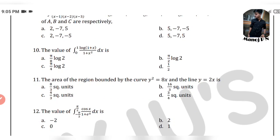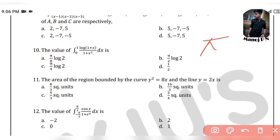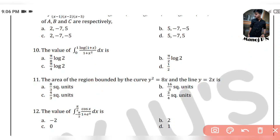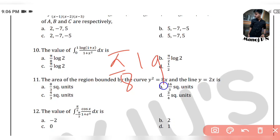10th and last question: the value of integration from 0 to 1 of log(1+x) / (1+x²) dx. Options are π/8 · log 2, π/2 · log 2, π/4 · log 2, and 1/2. Let me guess — putting digits in, the answer is π/8 · log 2. I hope awesome happy learning.